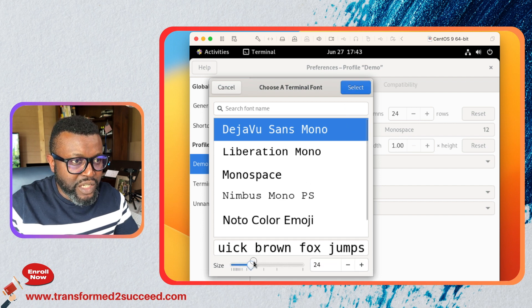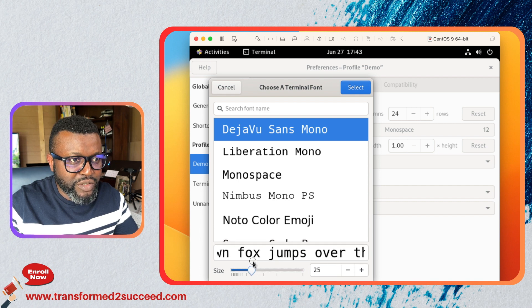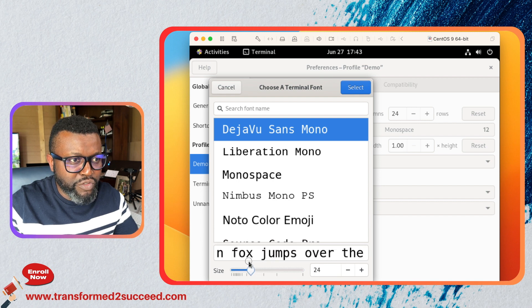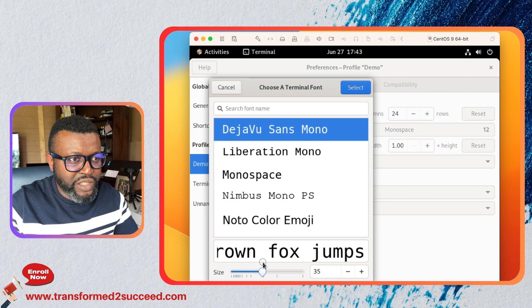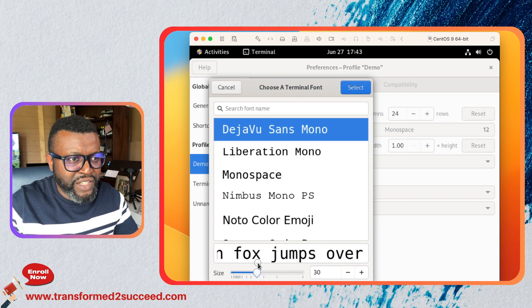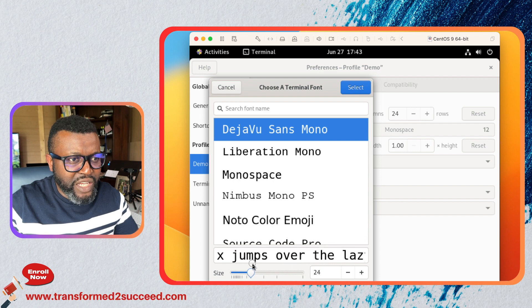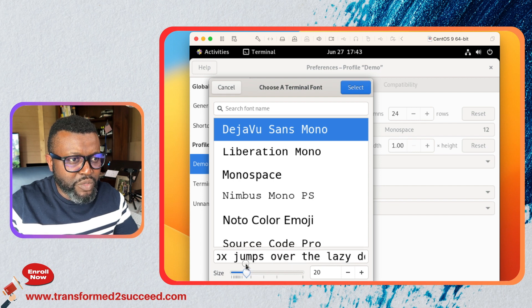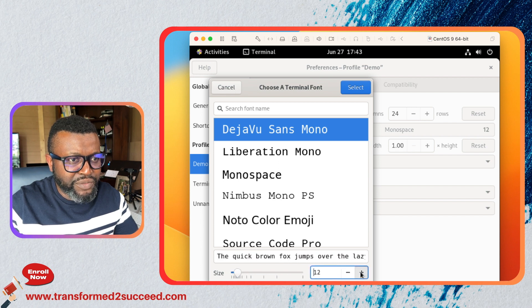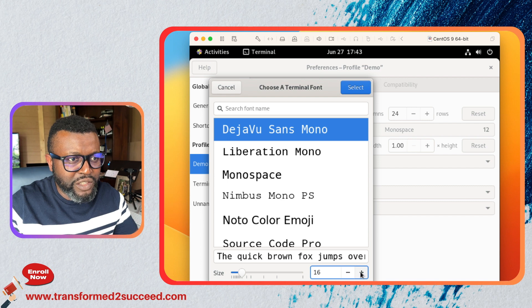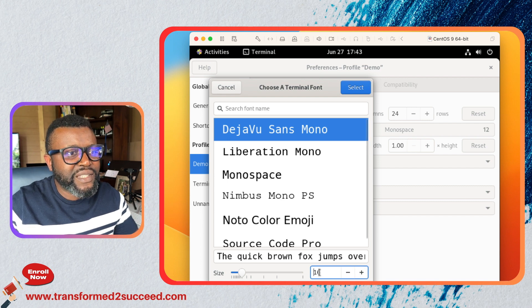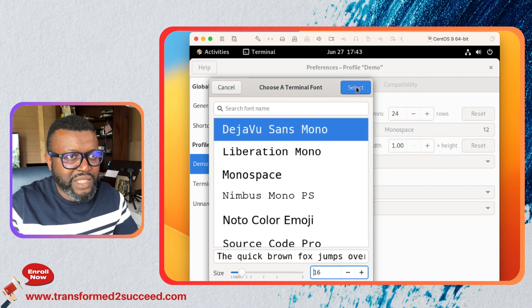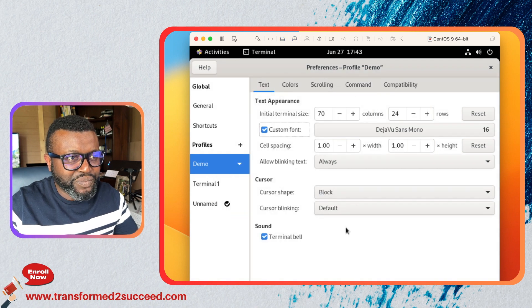You can also use this thing here. You see as you move it to the right the font size becomes a little bit bigger and to the left it becomes smaller. Or you can just select here, click plus plus to go to the desired font size. I'm gonna stick with 16, click select.